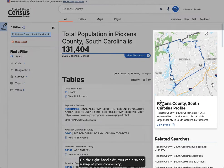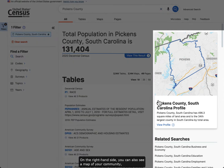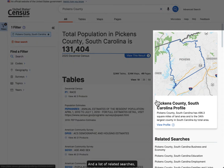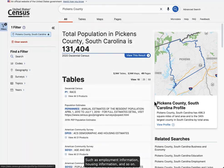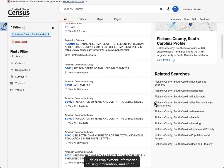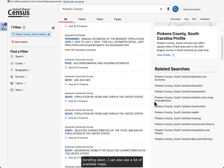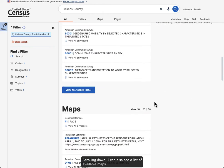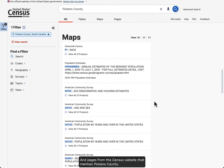On the right-hand side, you can also see a map of your community and a list of related searches such as employment information, housing information, and so on. Scrolling down, I can also see a list of available maps and pages from the census website that mention Pickens County.